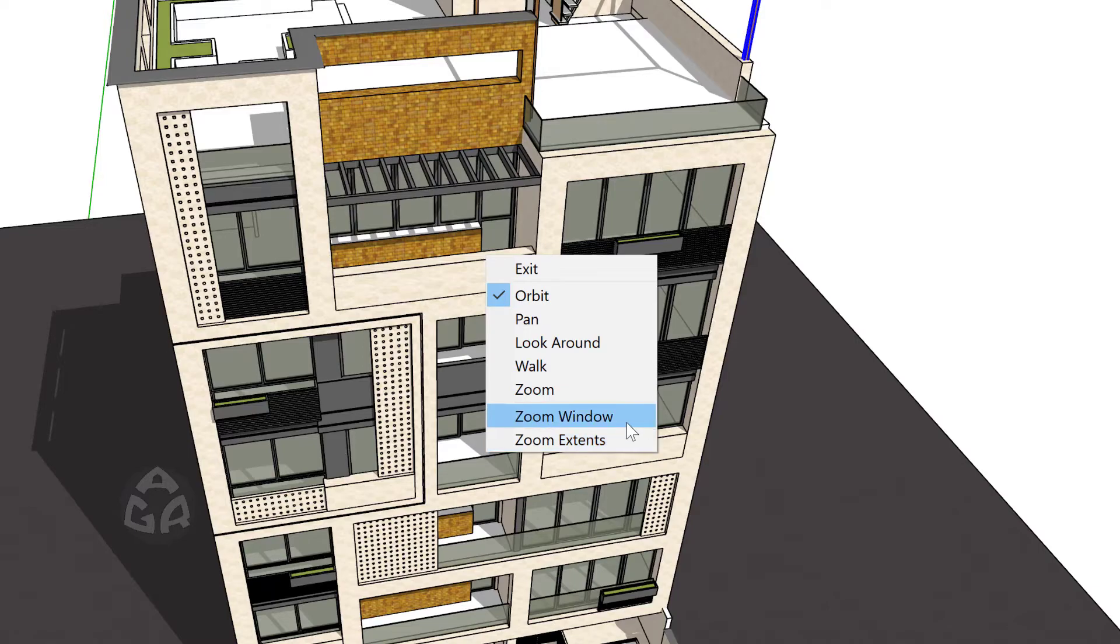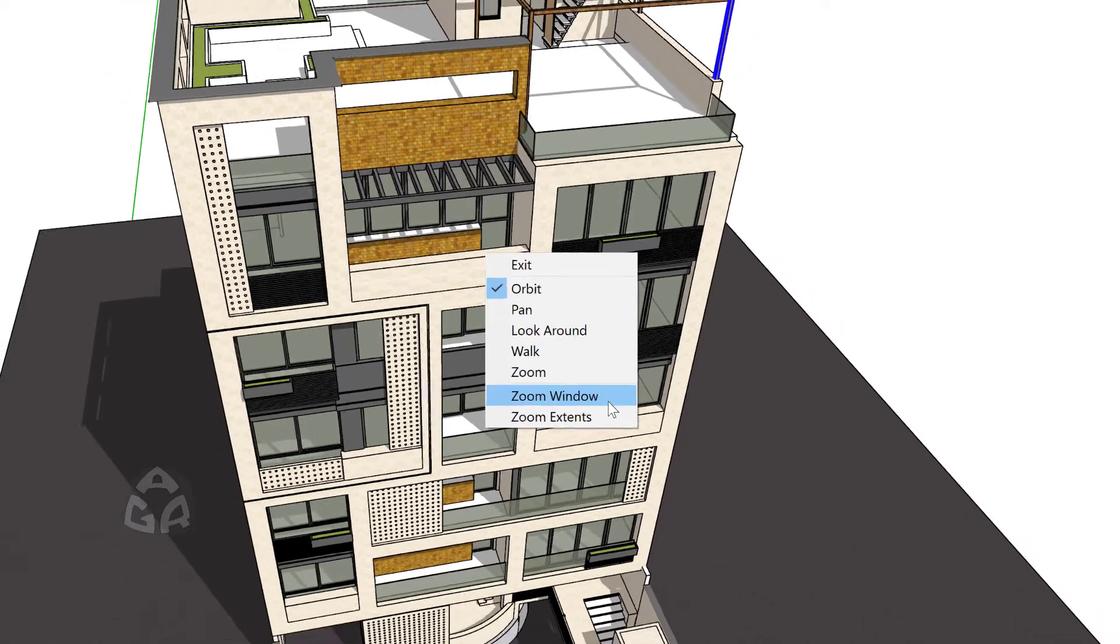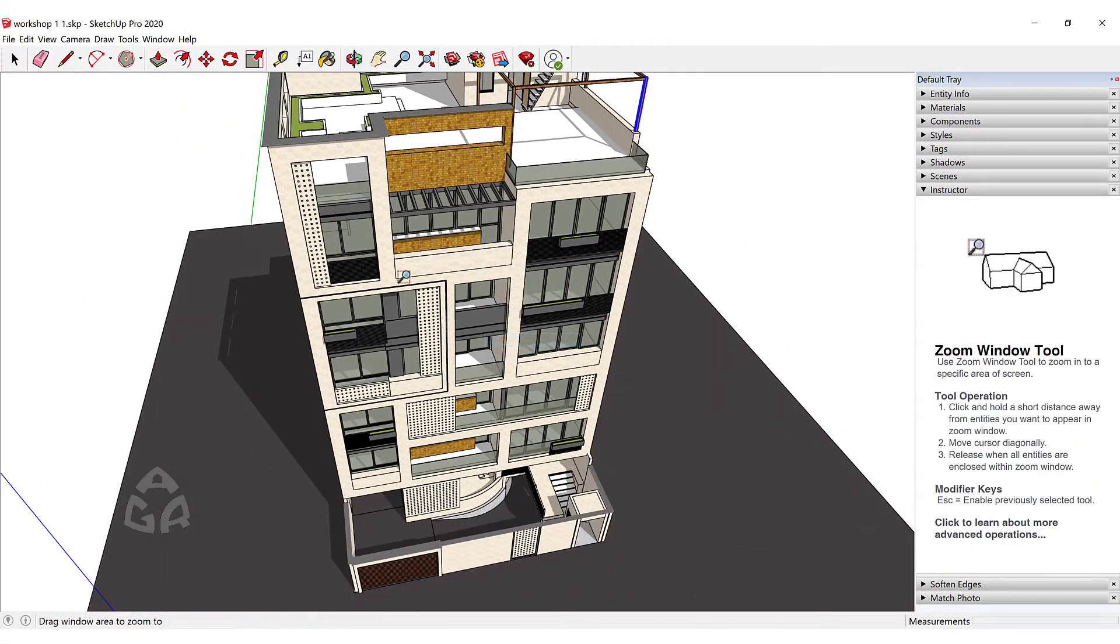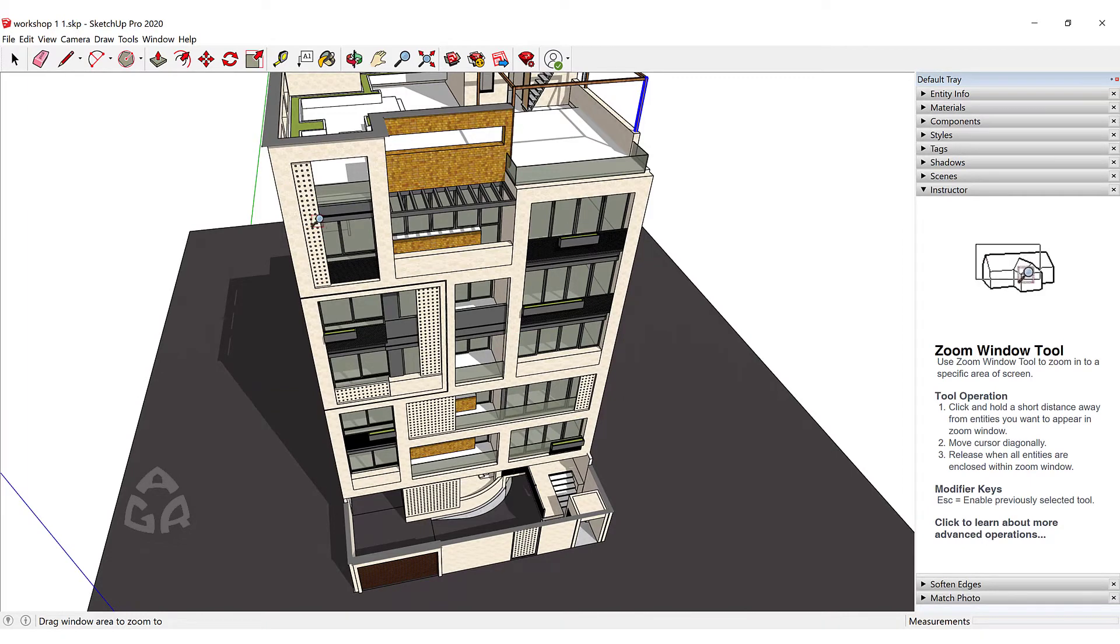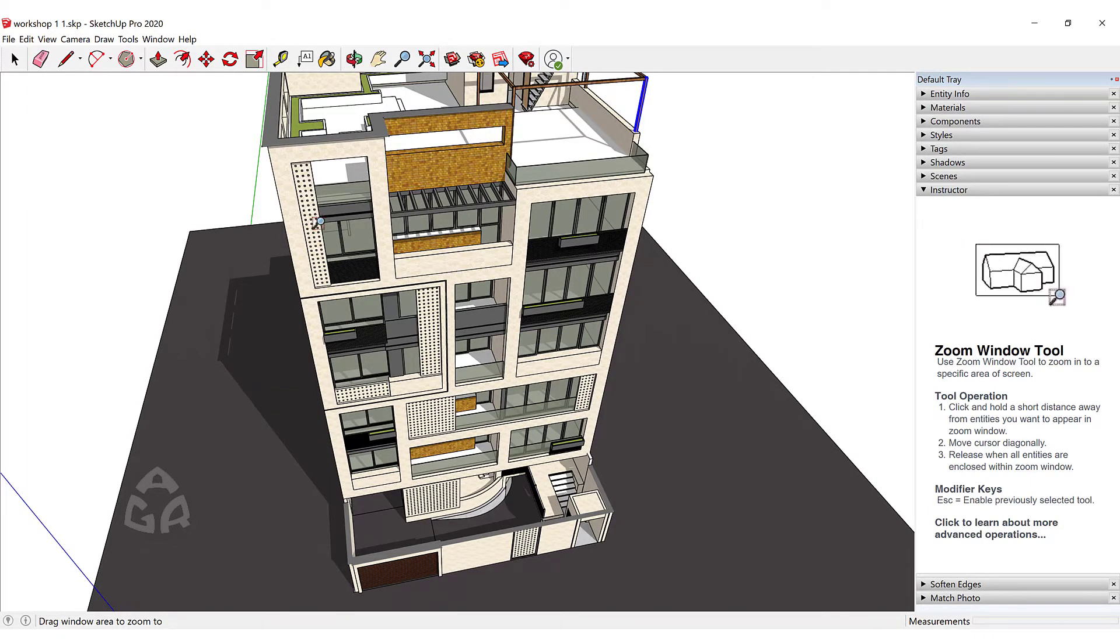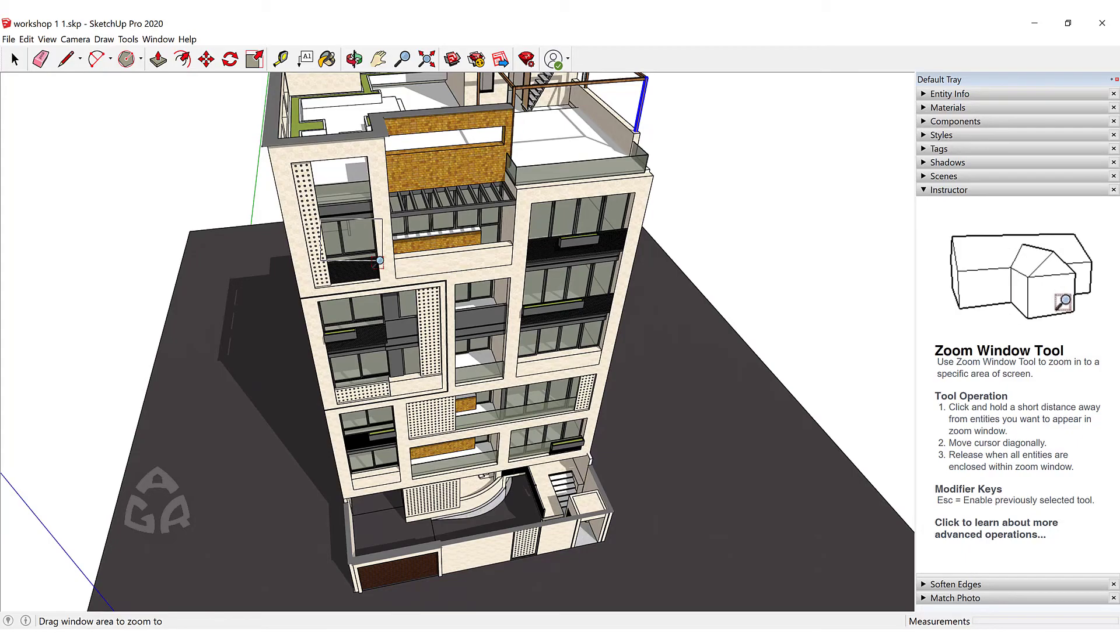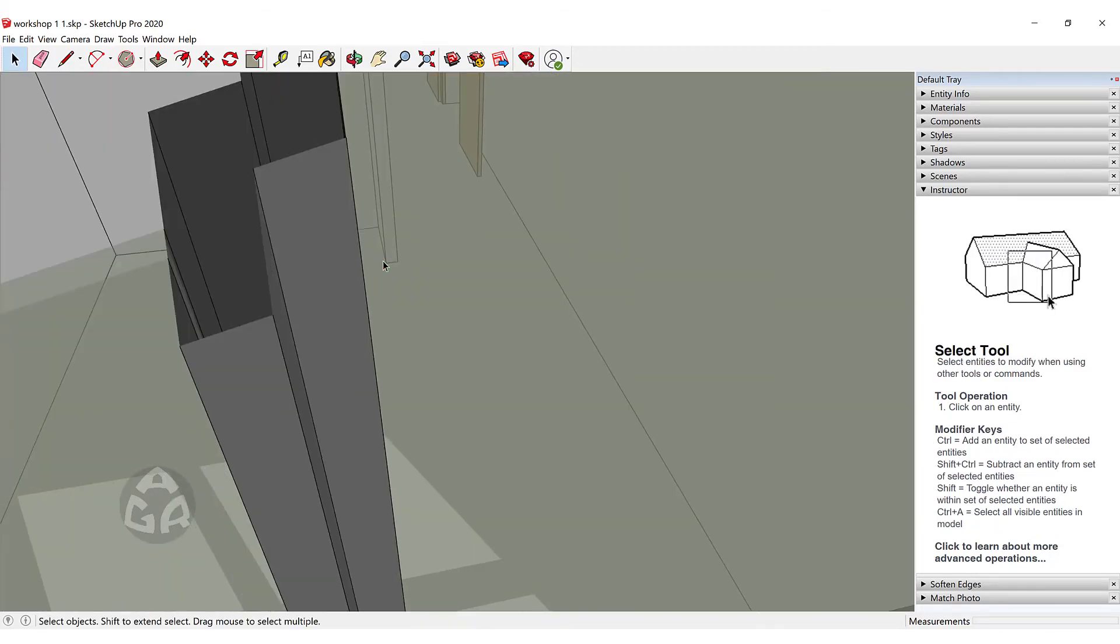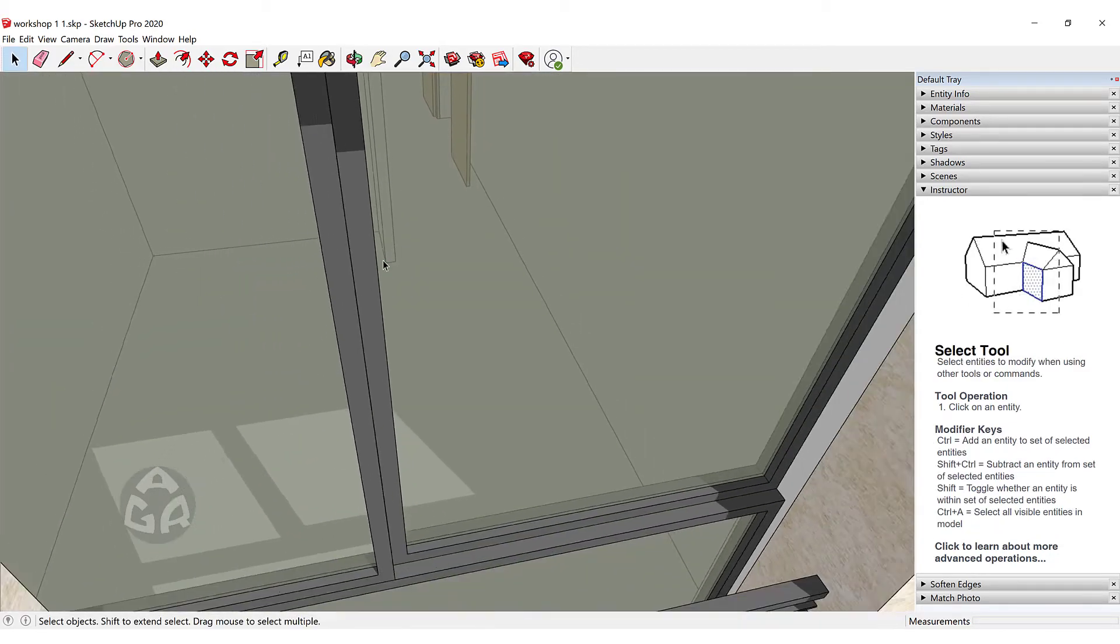So for example we want to zoom over here we will activate this Zoom Window and click and drag to create a region. And this will zoom in on that window.